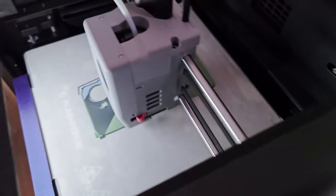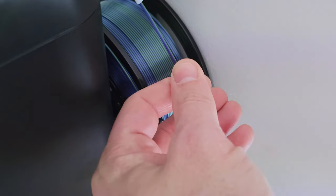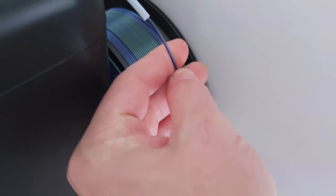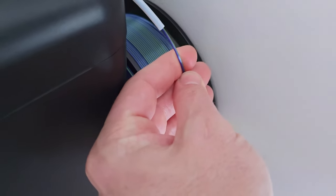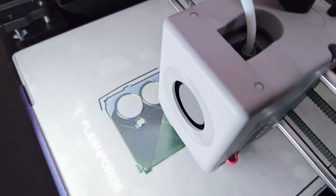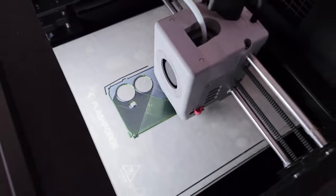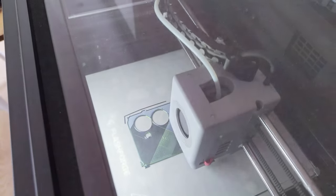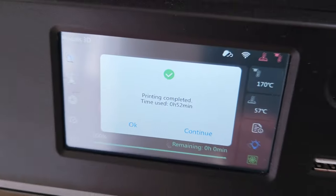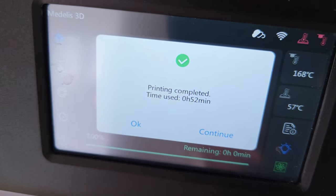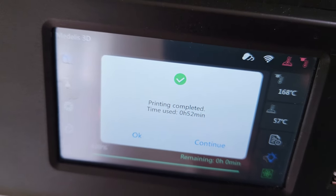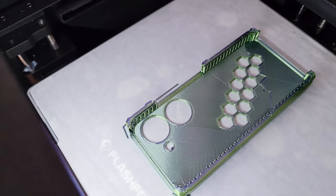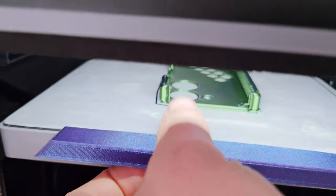52 minutes printing time. It came out really nice, so we should see. And we shall see now if it fits my phone.